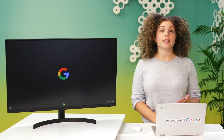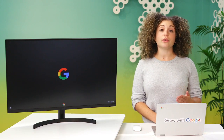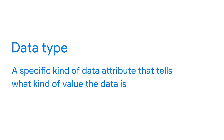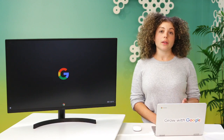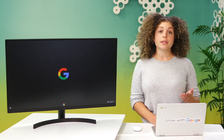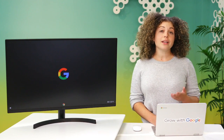By now you've learned a lot about data — from generated data to collected data to data formats. It's good to know as much as you can about the data you'll use for analysis. In this video, we'll talk about another way you can describe data: the data type. A data type is a specific kind of data attribute that tells what kind of value the data is. Data types can be different depending on the query language you're using. For example, SQL allows for different data types depending on which database you're using. For now, let's focus on the data types that you'll use in spreadsheets.